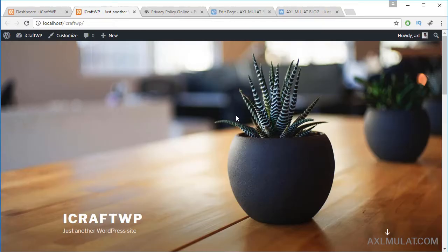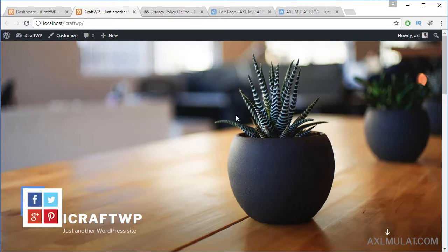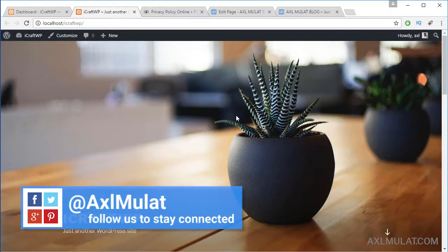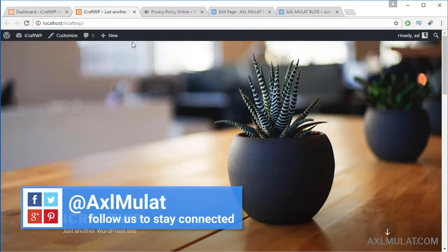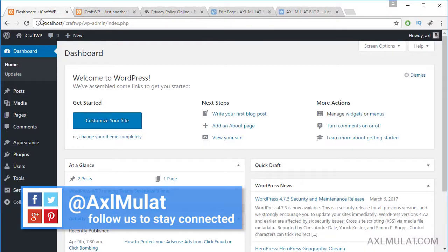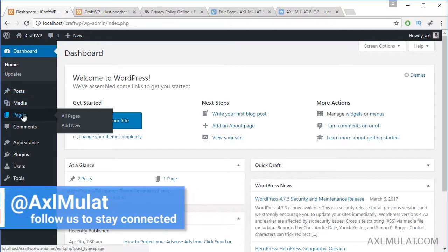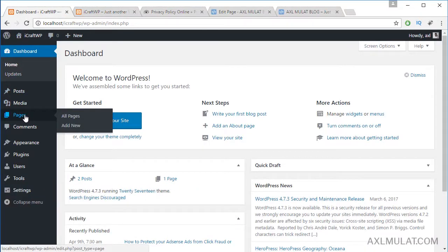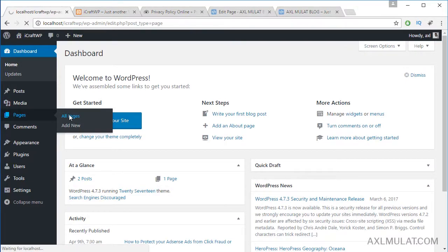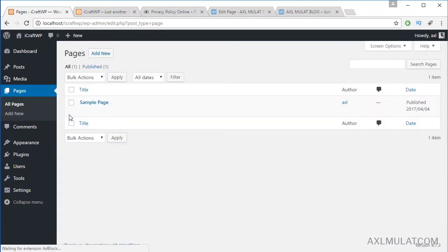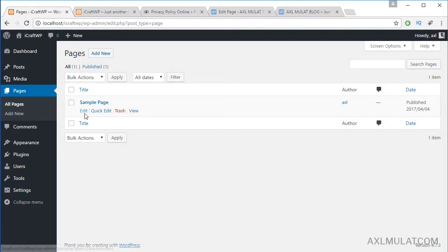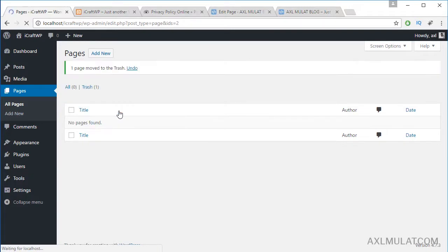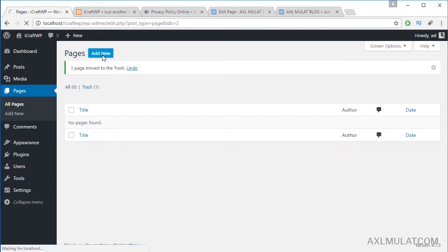In this video we will add several pages to our WordPress website like About Us page, Contact page, and Privacy Policy page. In dashboard click Pages and All Pages, delete this sample page, trash it, and click Add New Page.